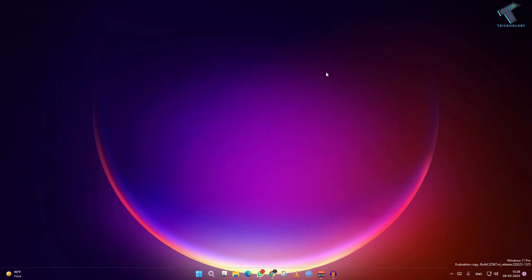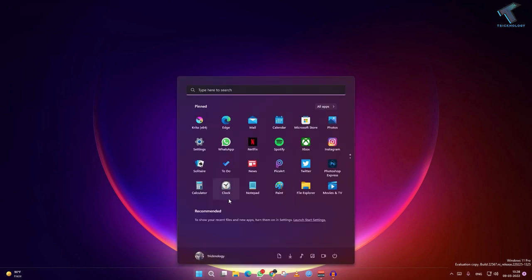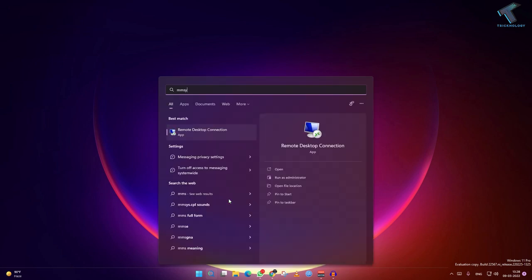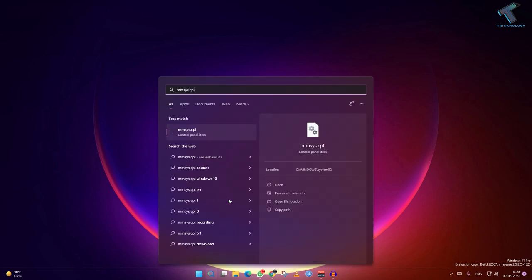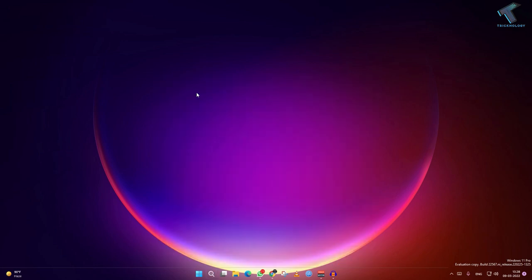After done, you have to restart your computer. Then open your start menu or search menu, type mmsys.cpl. I will give you this command in my description. After that press enter.